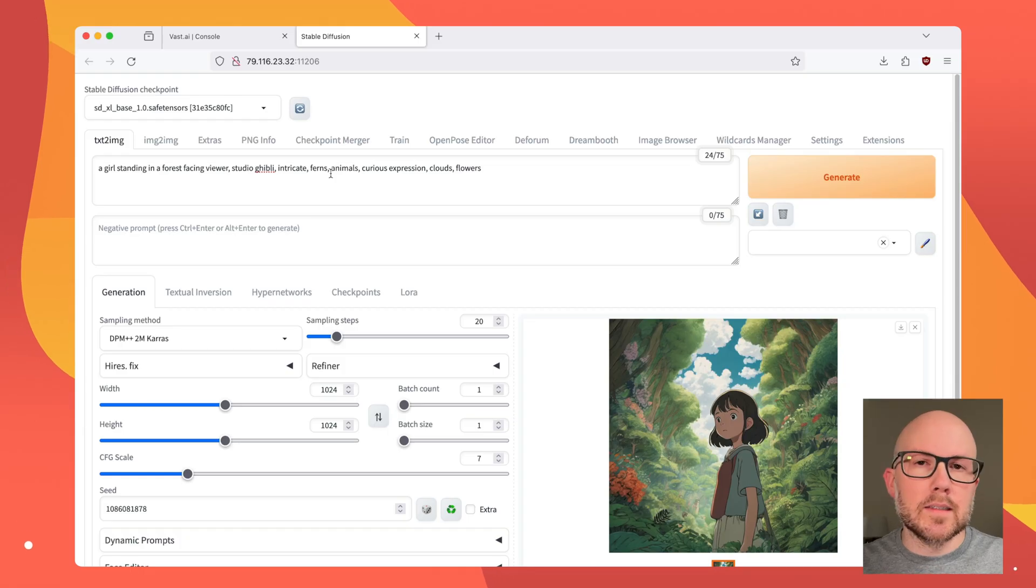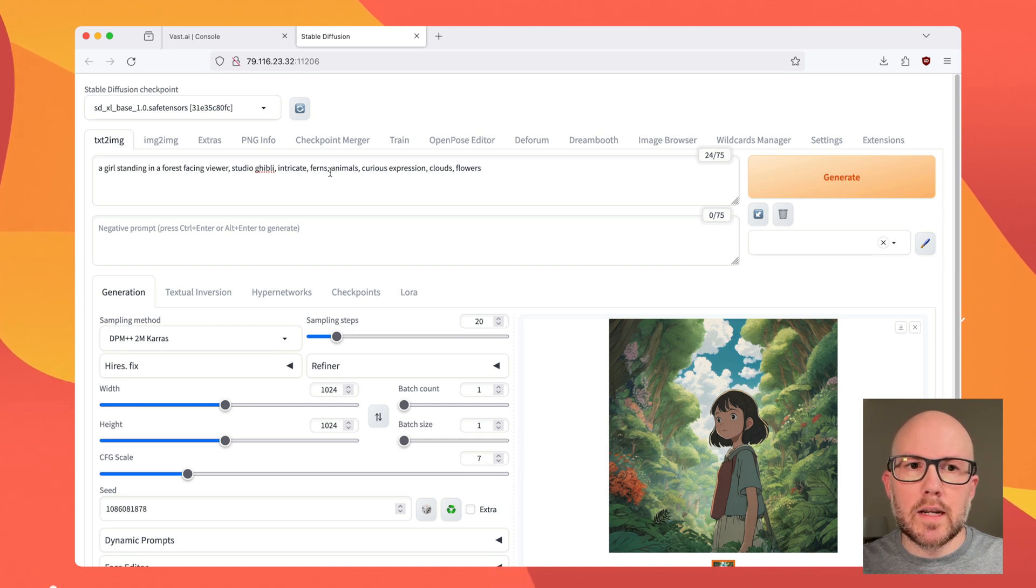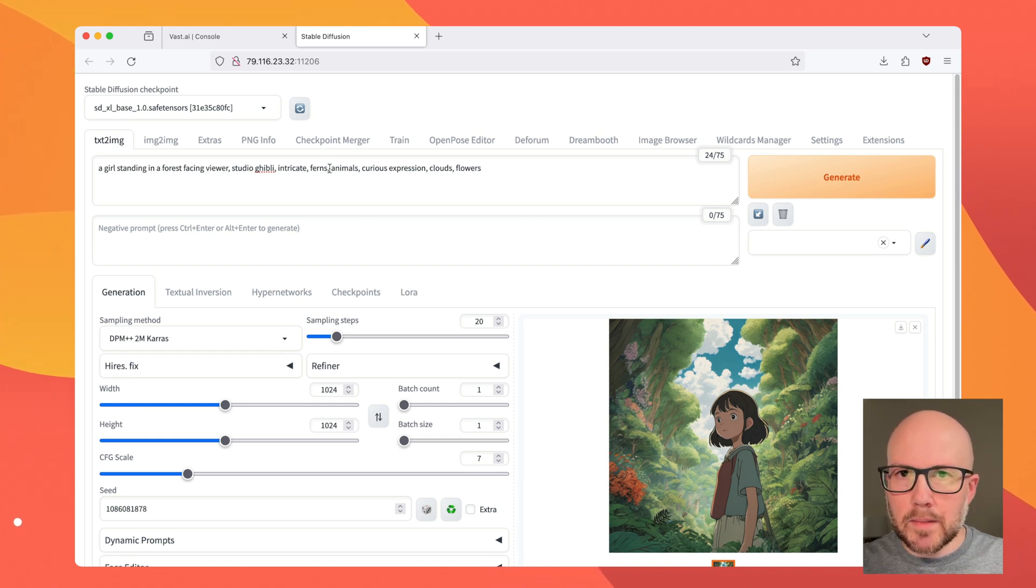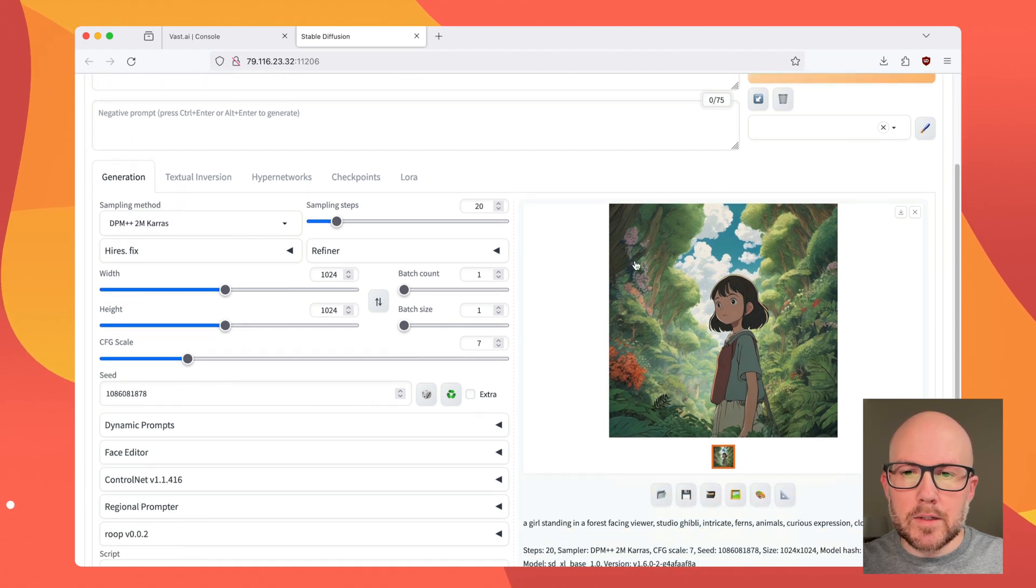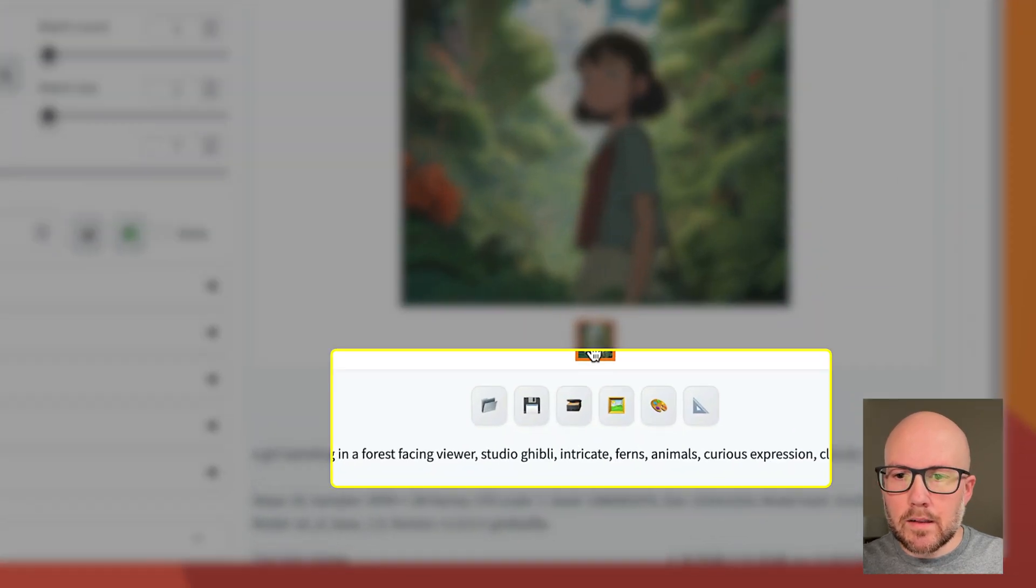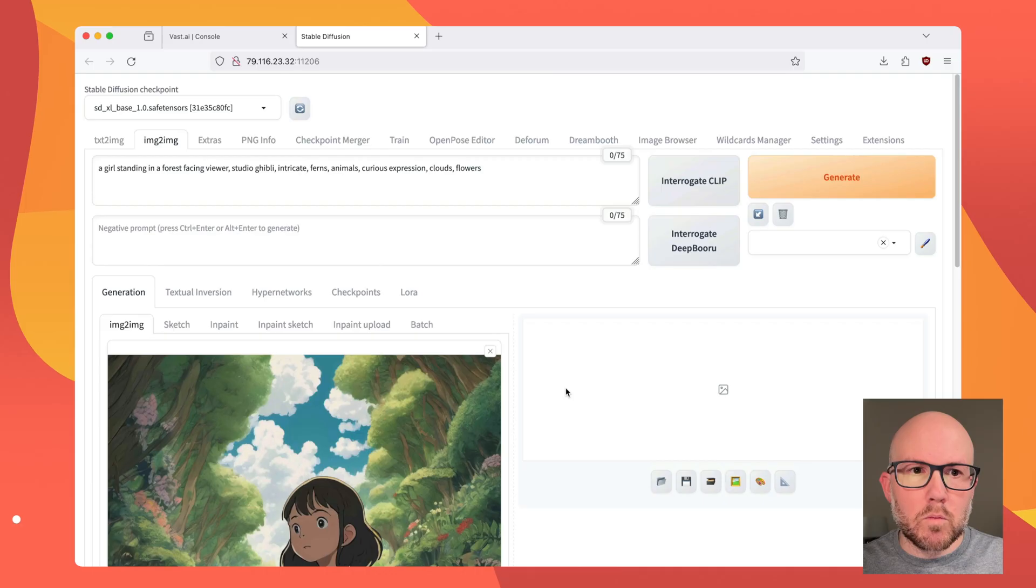So to get started, I went ahead and generated an image with a Stable Diffusion XL-based model. Now this method will work for any model out there. So I have my image, and I'm going to go ahead and click on this Send to Image to Image tab.